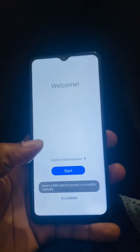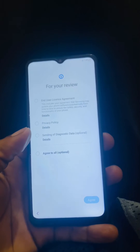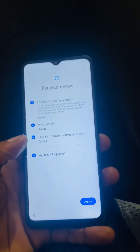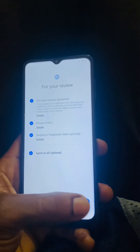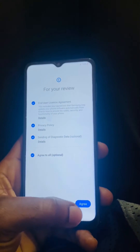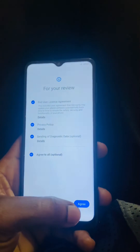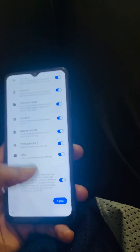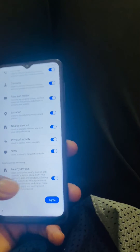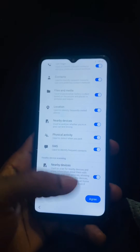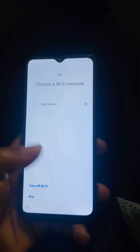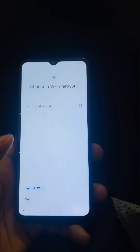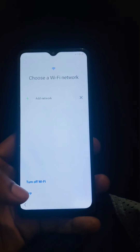When you reach this point, select 'Start.' It will ask for a SIM card, then it's going to ask for a Wi-Fi network. We're going to skip the network options here.